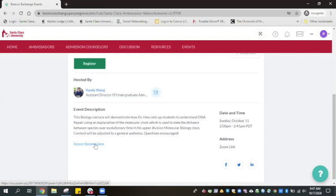Please note that you should not click the green Register button, since you are automatically registered for all live sessions. Should you click on the Register button, it's not the end of the world — you will simply receive unnecessary confirmation emails.